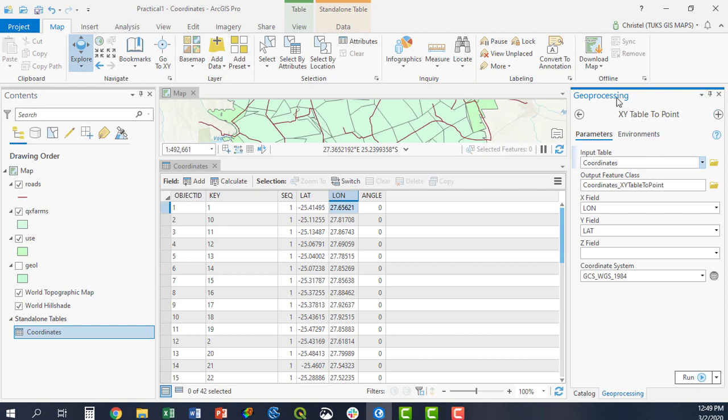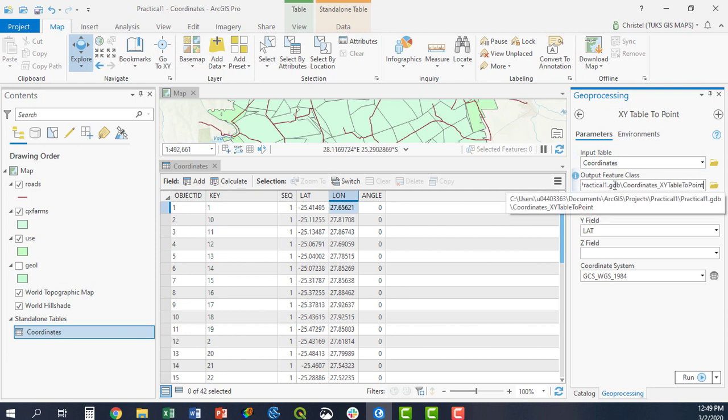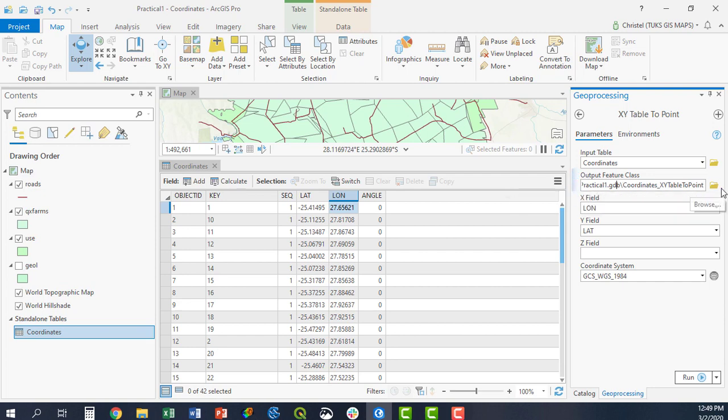You can see here that the input table is set to coordinates, which is my input table down here in the table of contents. This is the name of the feature class that is going to create. It's going to by default go into my practical one geodatabase that was created when I created my project.